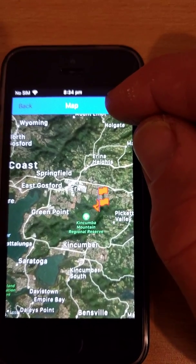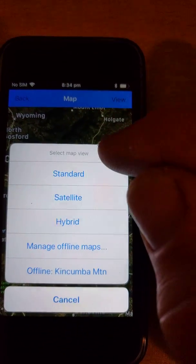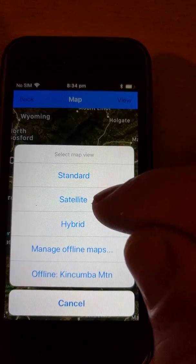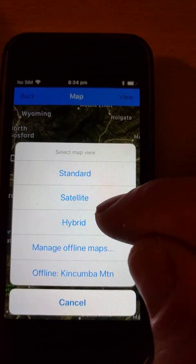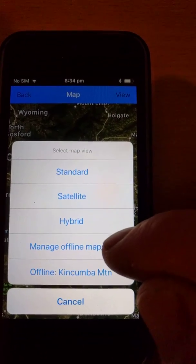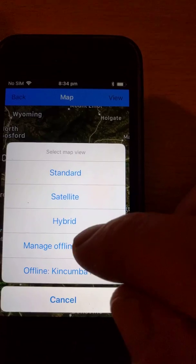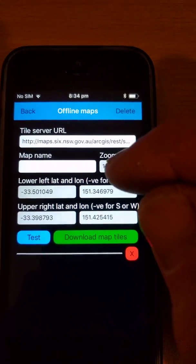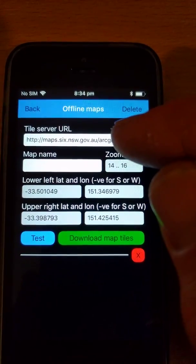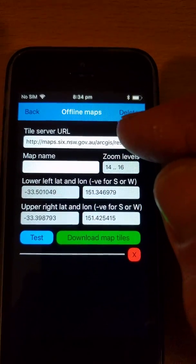Then what I can do is click on the view button, and in the view button you see the standard Apple Maps layers: standard, satellite and hybrid. At the moment it's showing hybrid. Down the bottom there's a 'Manage Offline Maps' button, and below that there are any offline maps I've already downloaded. So I'm going to download an offline map for Kincombe Mountain using the New South Wales topographic maps.